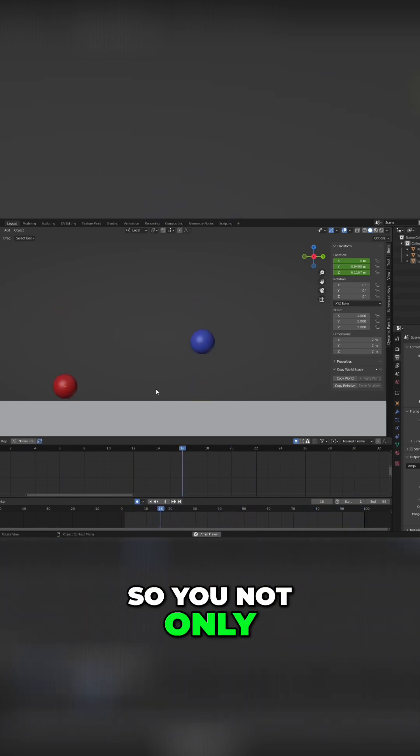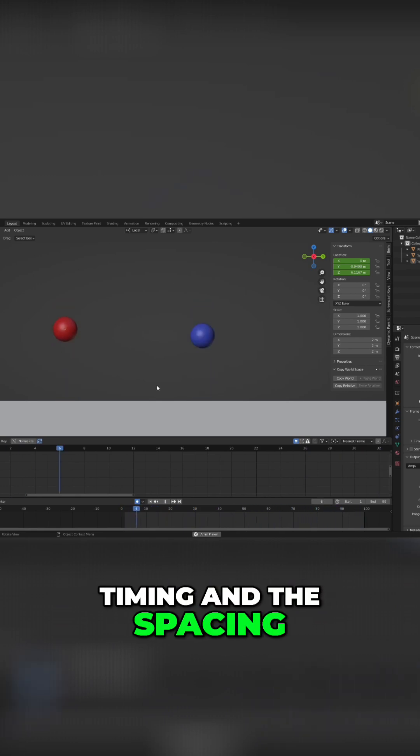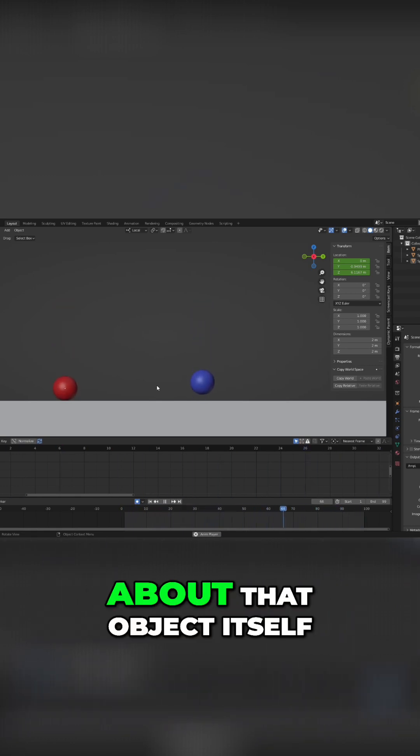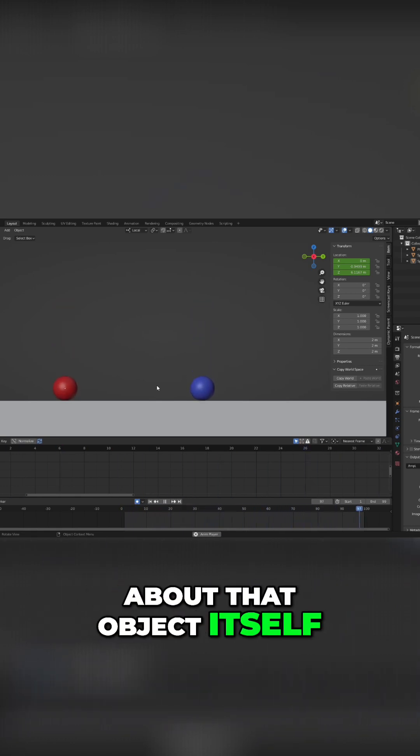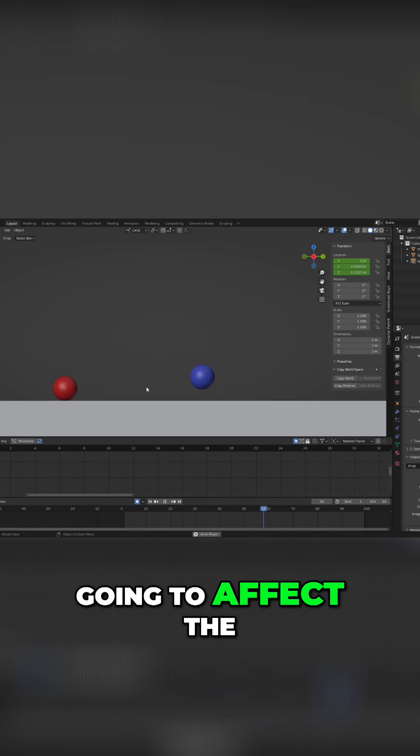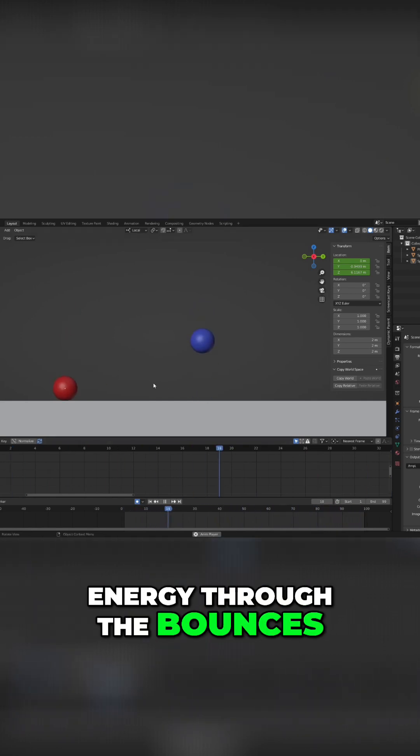So you not only have to think about the variation in timing and spacing to achieve that weight, you have to think about that object itself and how that's actually going to affect the energy through the bounces.